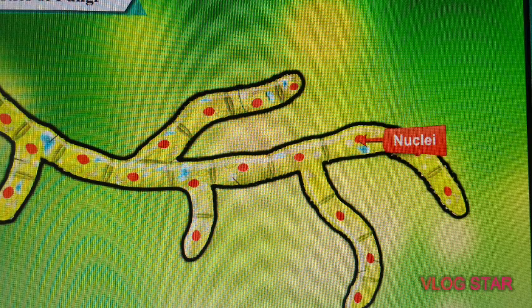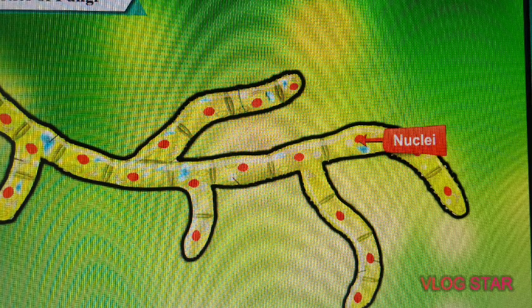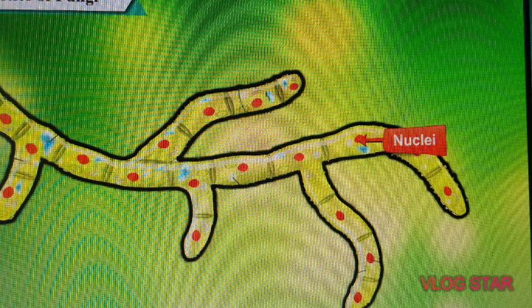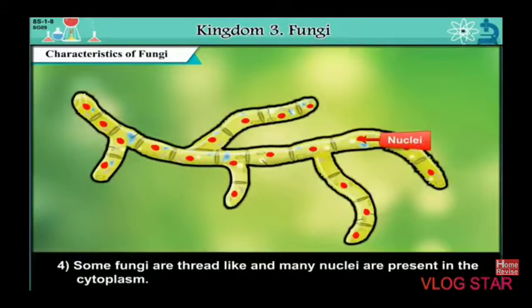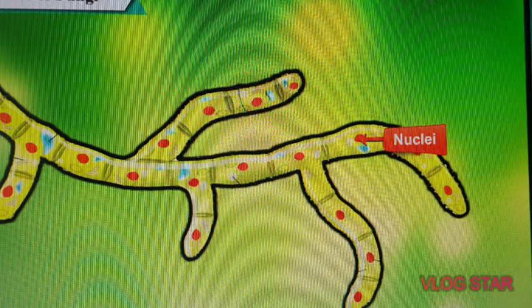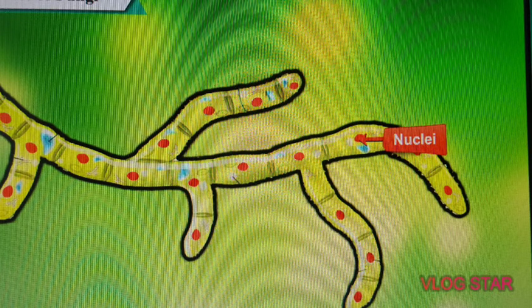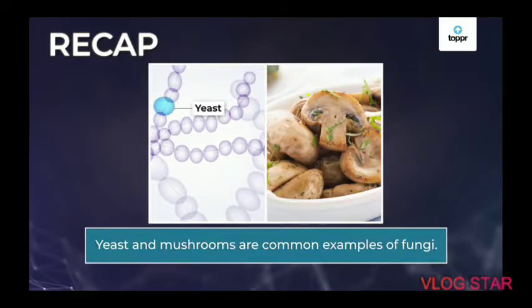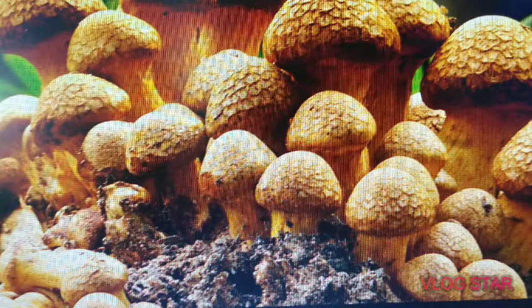Fourth, some fungi are thread-like, meaning their body is made up of thread-like structures. These thread-like structures are known as hypha or hyphae. These hyphae can be unbranched or branched. Here are a few examples of Kingdom Fungi.